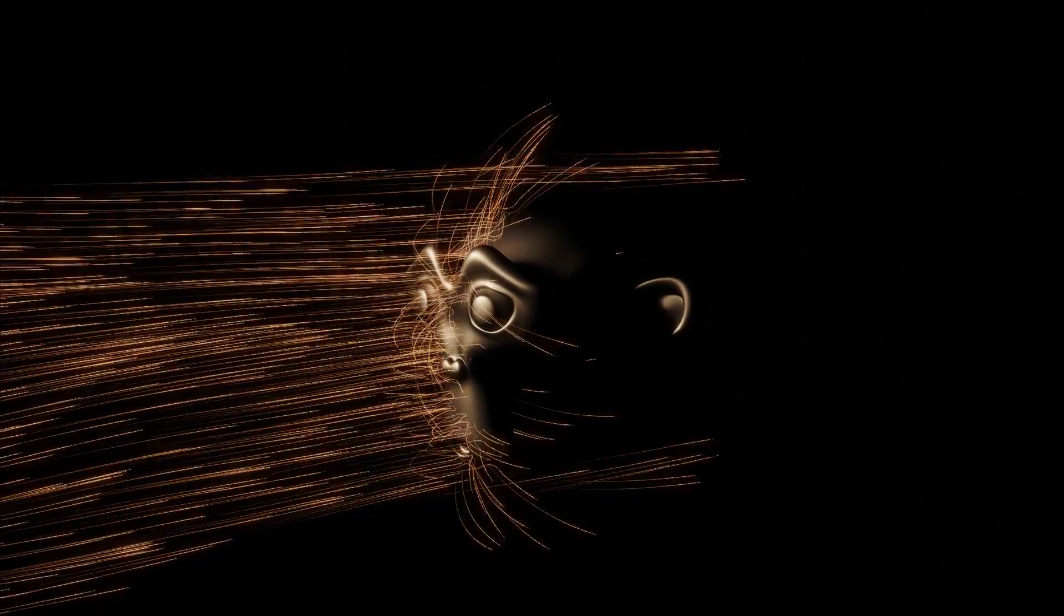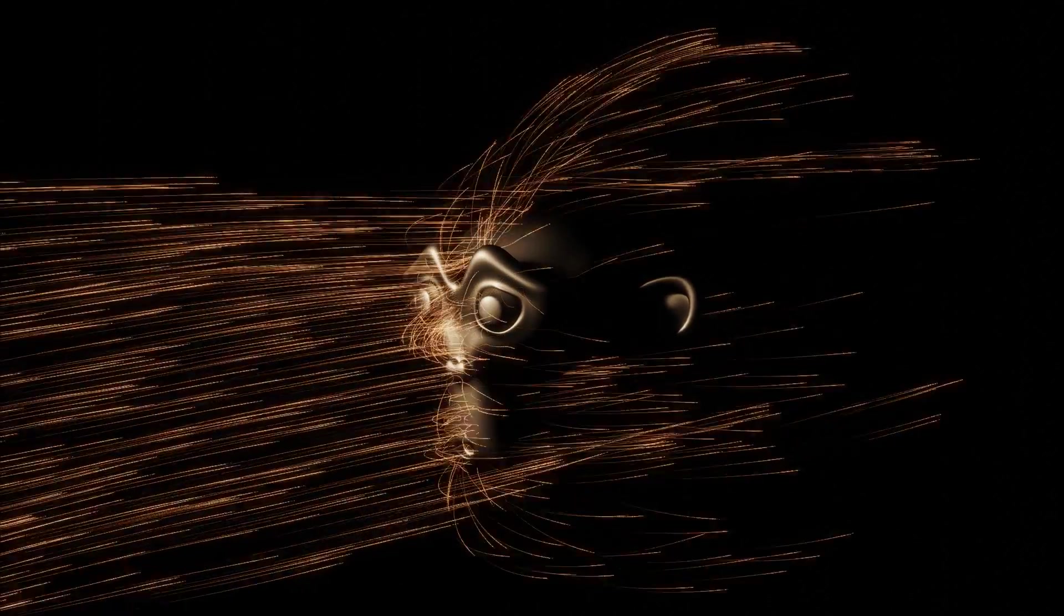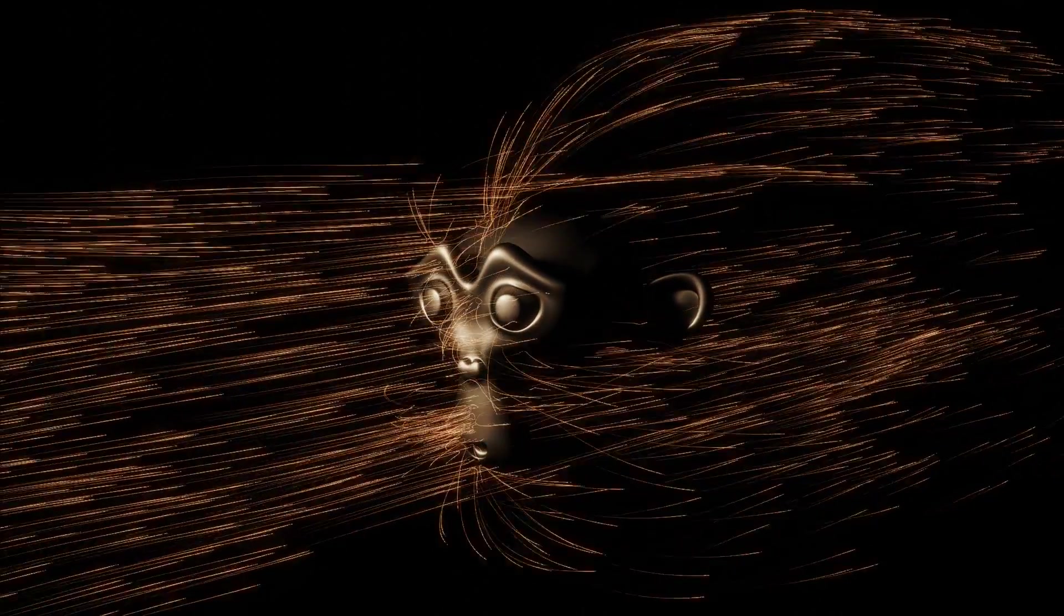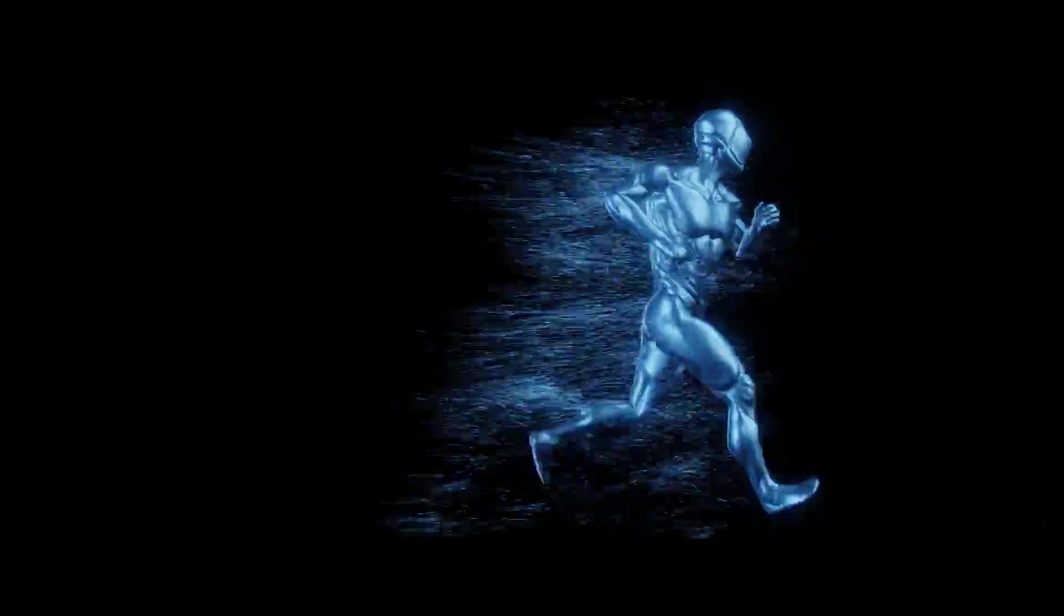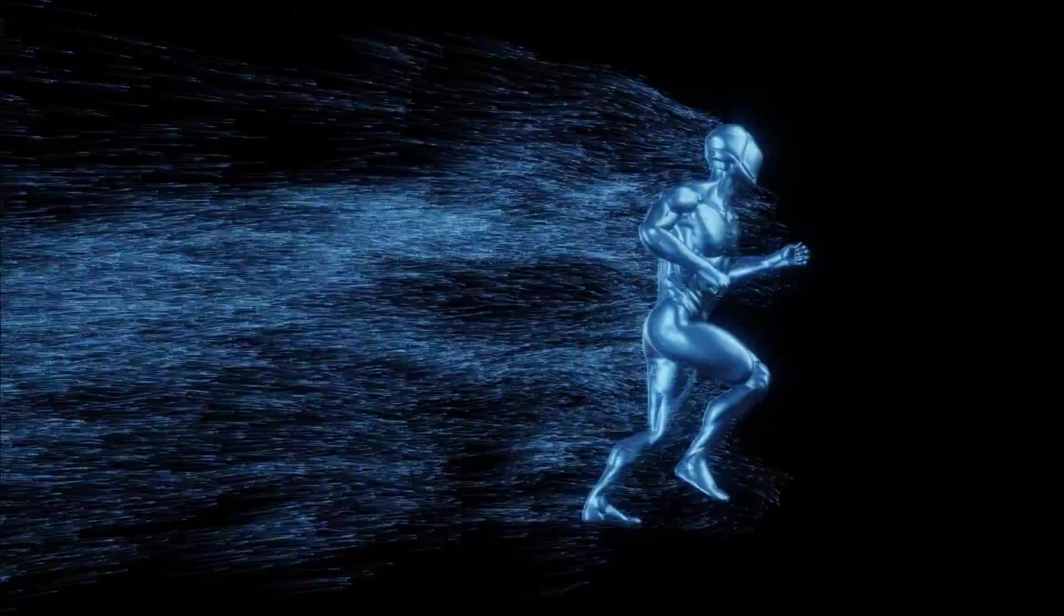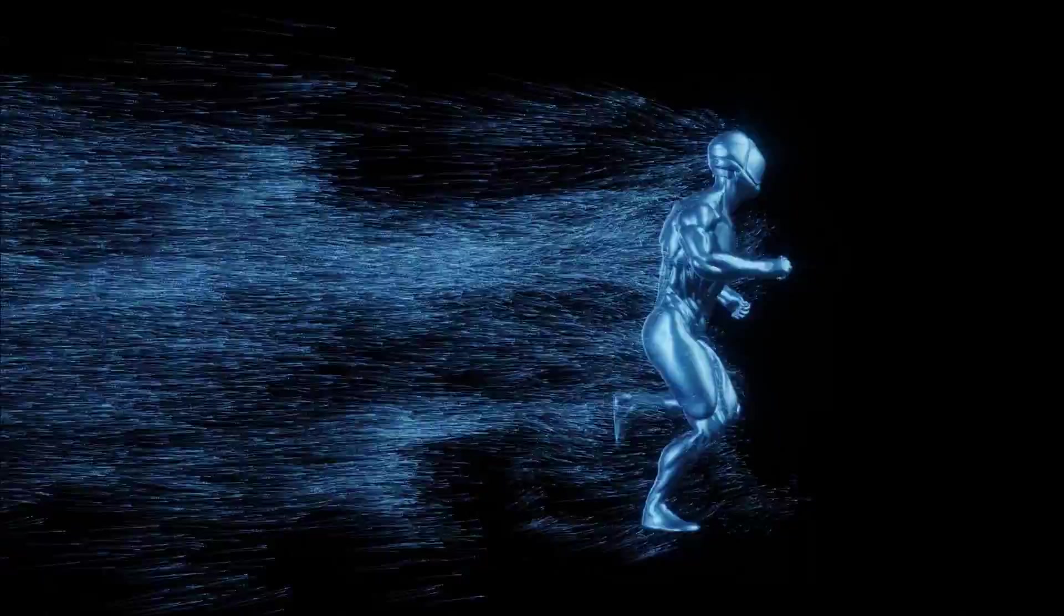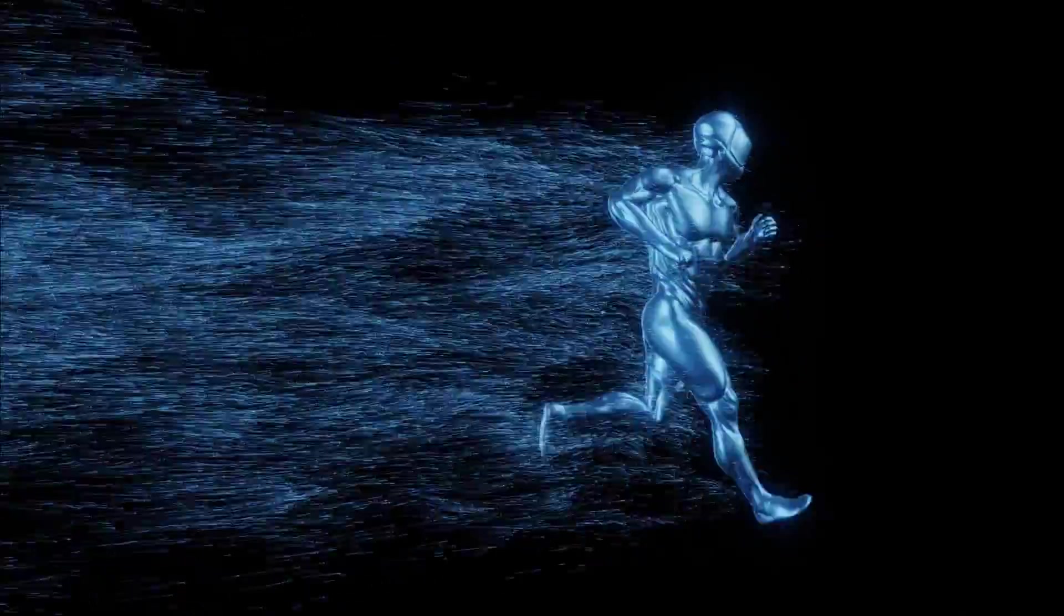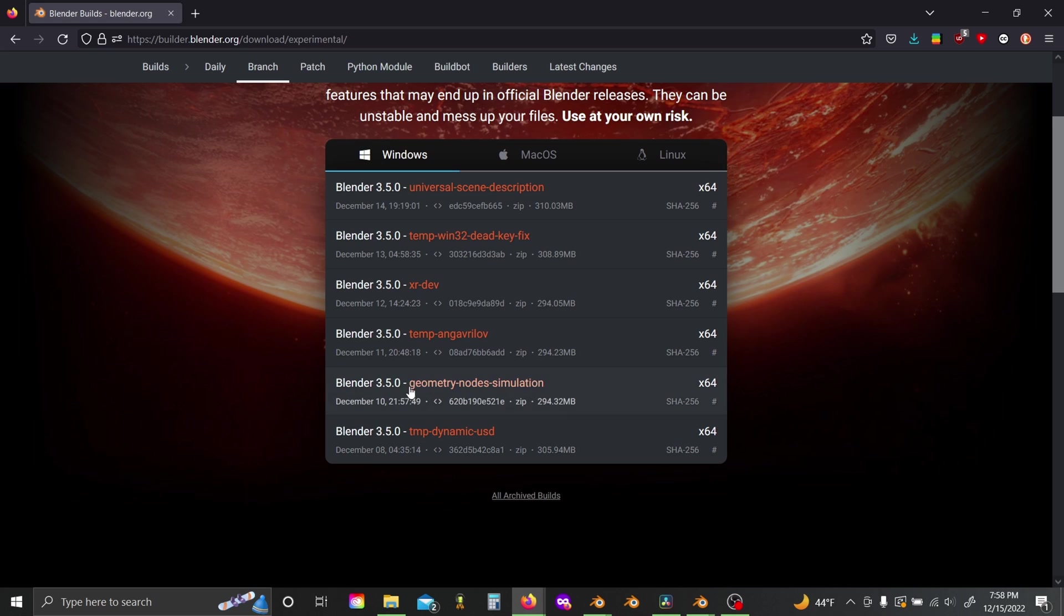What's up y'all? Welcome back to the channel. So today I'm going to be showing you how you can make these really cool particle trail effects in Blender using the new simulation nodes that are coming in Blender 3.5. And if you want to get the 3.5 alpha branch that already has the simulation nodes we're going to be using, then there's a link in the description where you can download that.